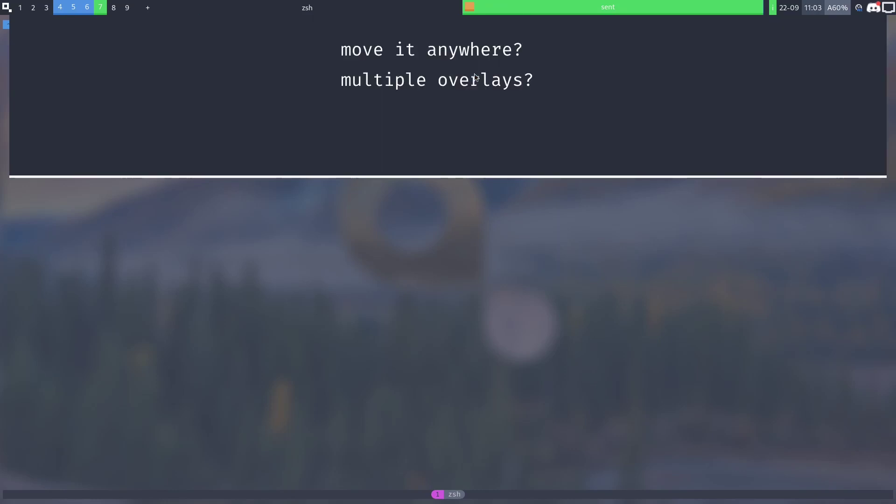So you might be having a couple questions like how can I move it anywhere on the screen? Can I have multiple overlays? Can I have multiple for multiple monitors? To which the answer is no and you shouldn't do that because that's a scratch pad feature.